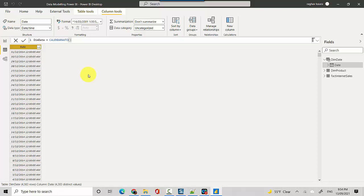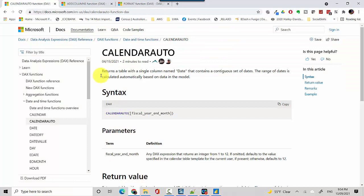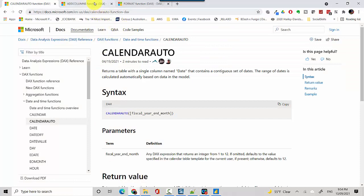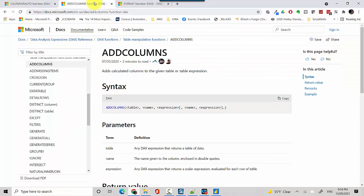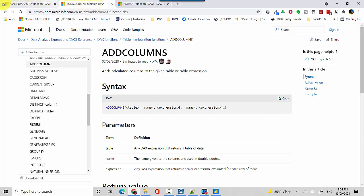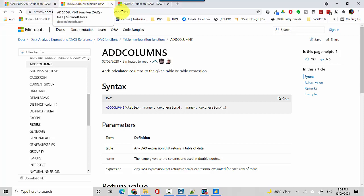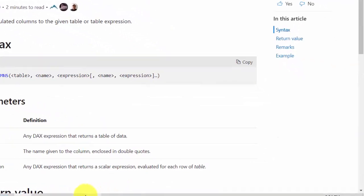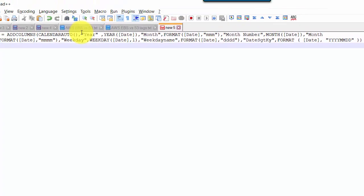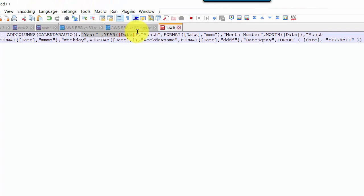Now we will start adding some columns onto this. I'll take you through some more documentation. You will use the ADD COLUMNS function to get the relevant expression and we'll also use the FORMAT. I've got some code already here with me, so we will add a column for year.